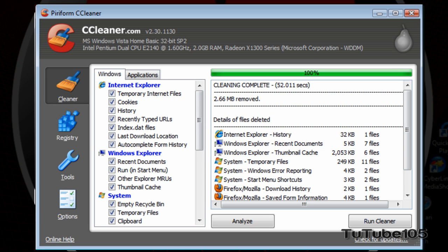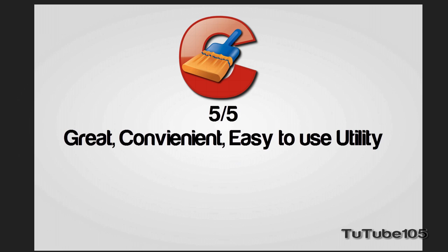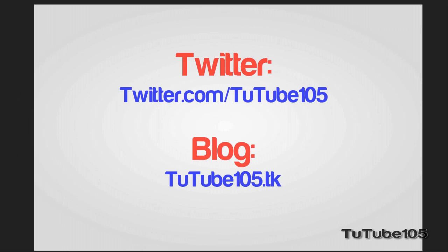Overall, I'd give the CCleaner utility a 5 out of 5. I mean, it's totally free. It's a great application. It deletes all the cookies on your computer, all the garbage files you don't need on your computer. 5 out of 5. Definitely recommend you guys download it.